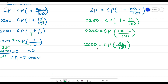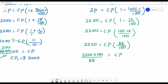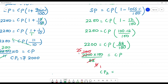We rearrange: cost price equals 2200 multiplied by 100 divided by 88. Cancelling: 2200 divided by 88 simplifies — 5 cancels to give 25, and 25 into 100 gives 2500. So the cost price of Sari 2 is equal to Rs.2500.